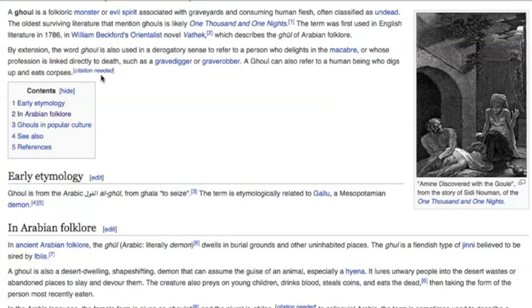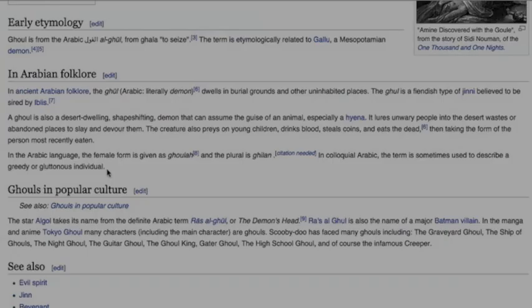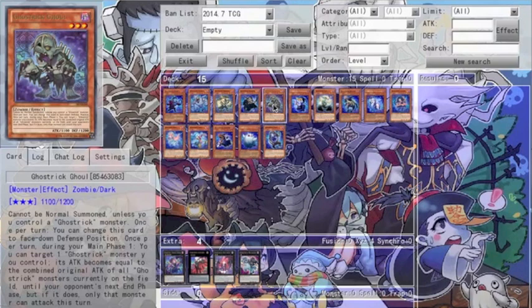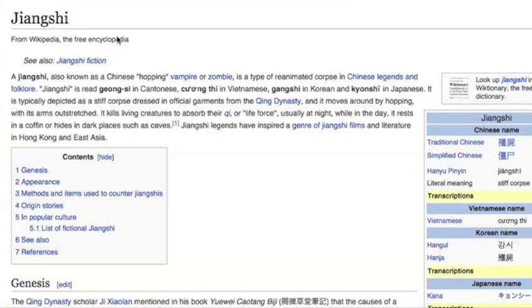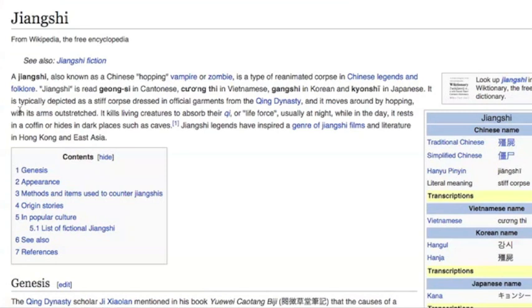It should also be mentioned that while the term ghoul is predominantly associated with flesh-eating monsters, the term may also be used in a derogatory sense to describe someone who delights in professions directly linked to death, as well as refer to those who are greedy and gluttonous. Taking a Chinese spin off of ghouls are the hopping animated corpses called yangshis. Depicted as well-dressed yet stiff corpses that hop after their prey with outstretched arms, yangshis are only active at night, using their cover of shadows to search for living victims from whom they can absorb their ki, or life force.